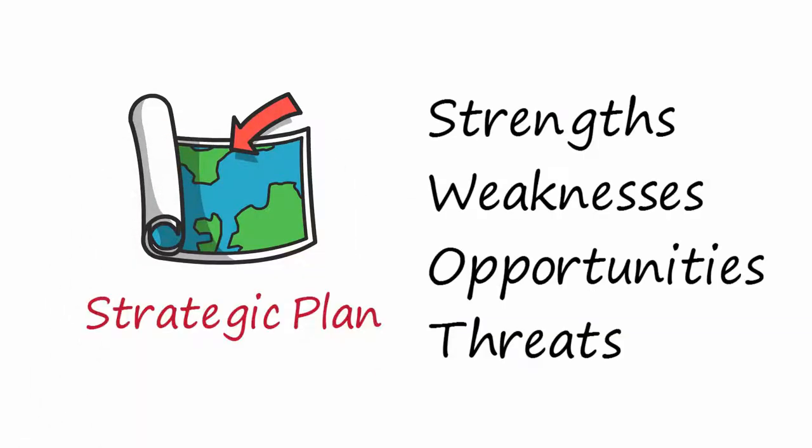SWOT is the acronym for Strengths, Weaknesses, Opportunities, and Threats.